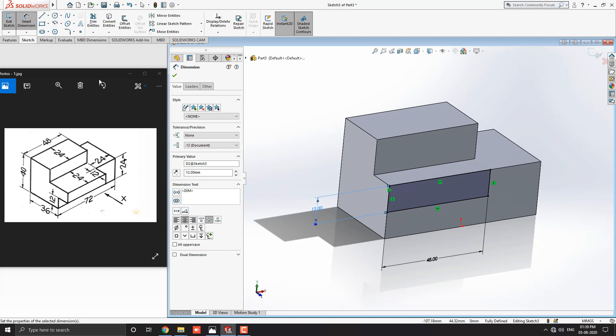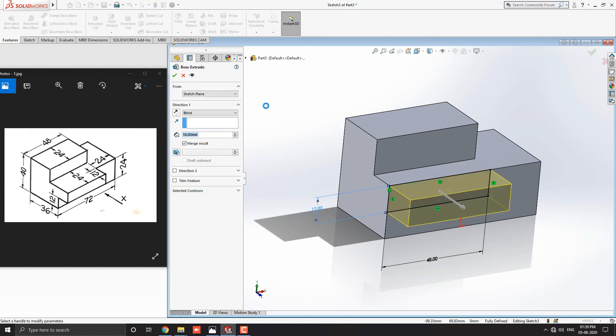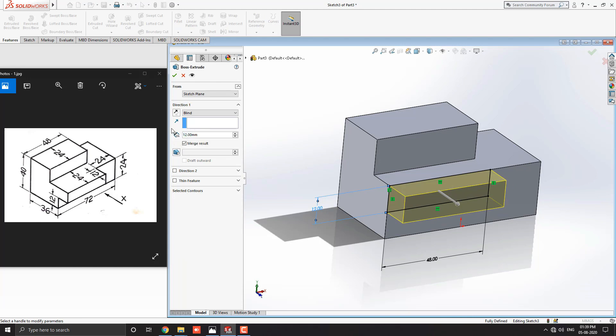Go to the feature tab, select extruded boss base tool. Enter the extrude value 12 millimeters and click OK.